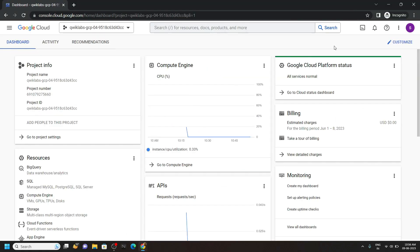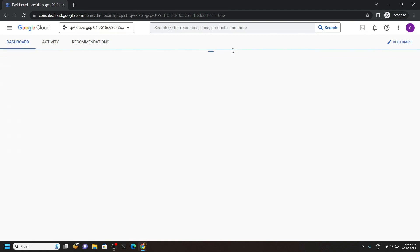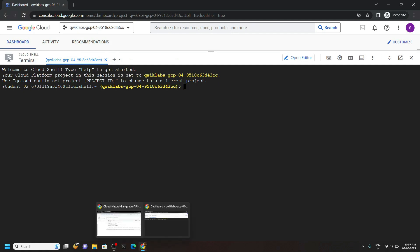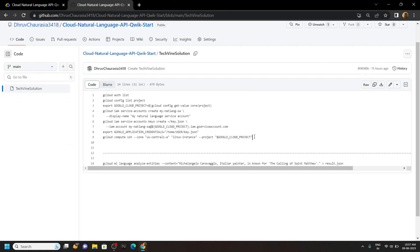And once you are logged in, open this cloud shell. Now go to the description of this video, you will find a link of my GitHub repository and from this file copy all these commands.